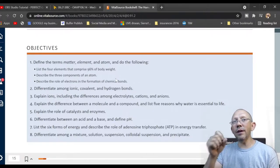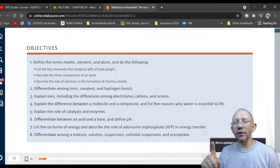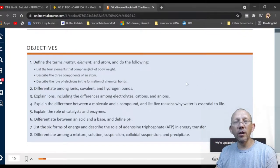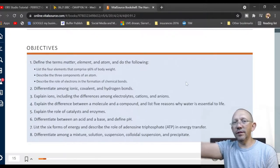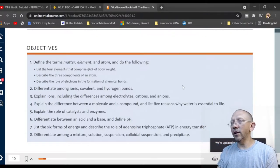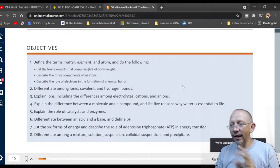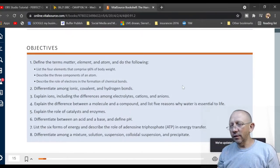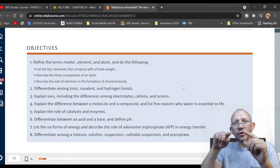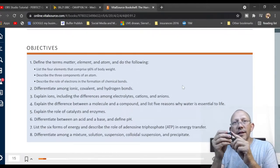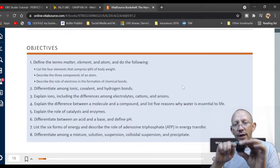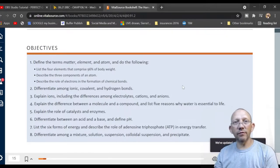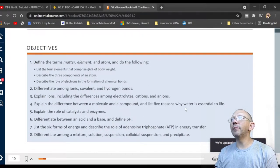Describe the three components of an atom — an atom has three pieces: the center, which is the nucleus; spinning around it are electrons, which are negatively charged; and inside the nucleus there are neutrons, which have no charge, and protons, which have a positive charge.